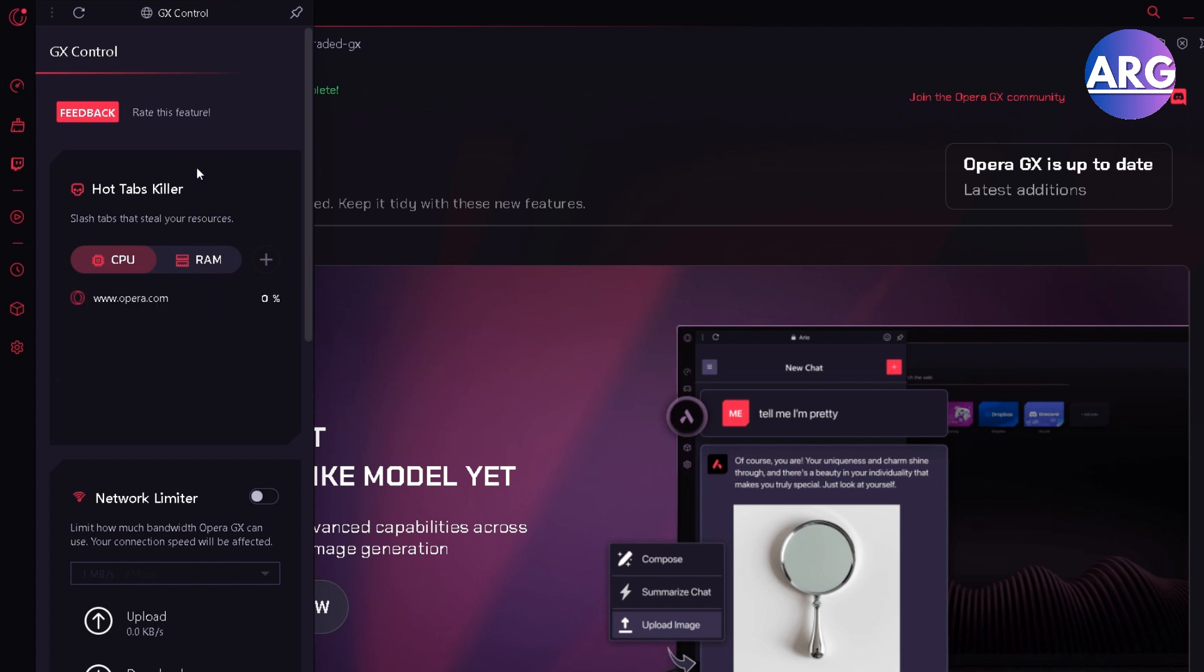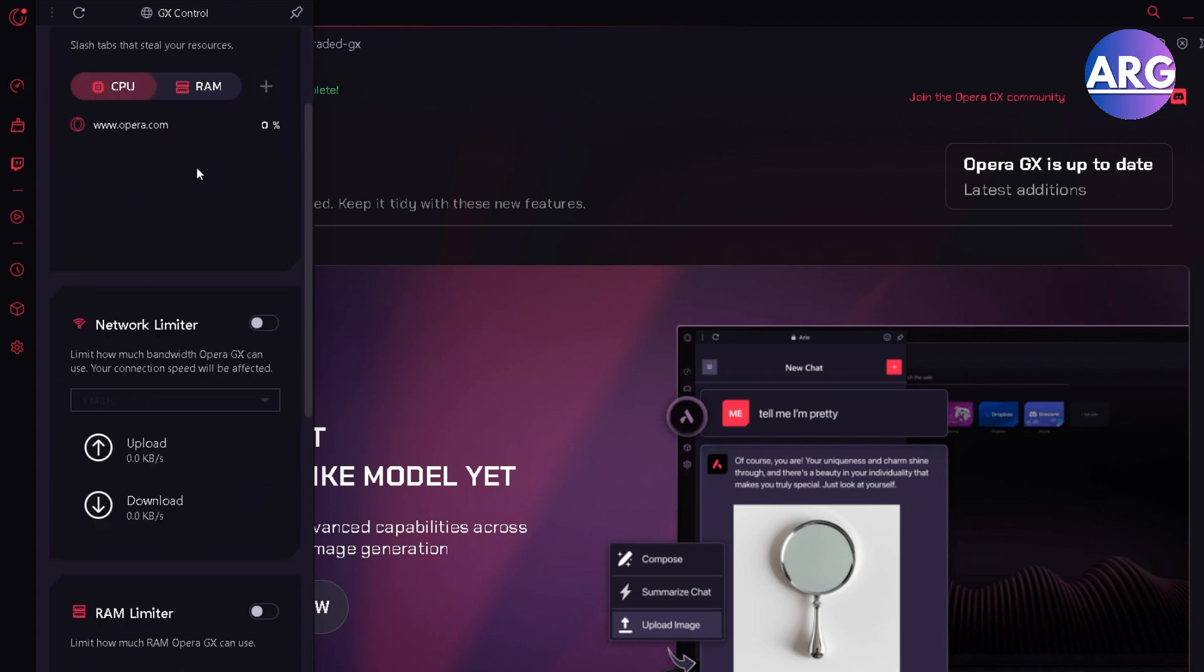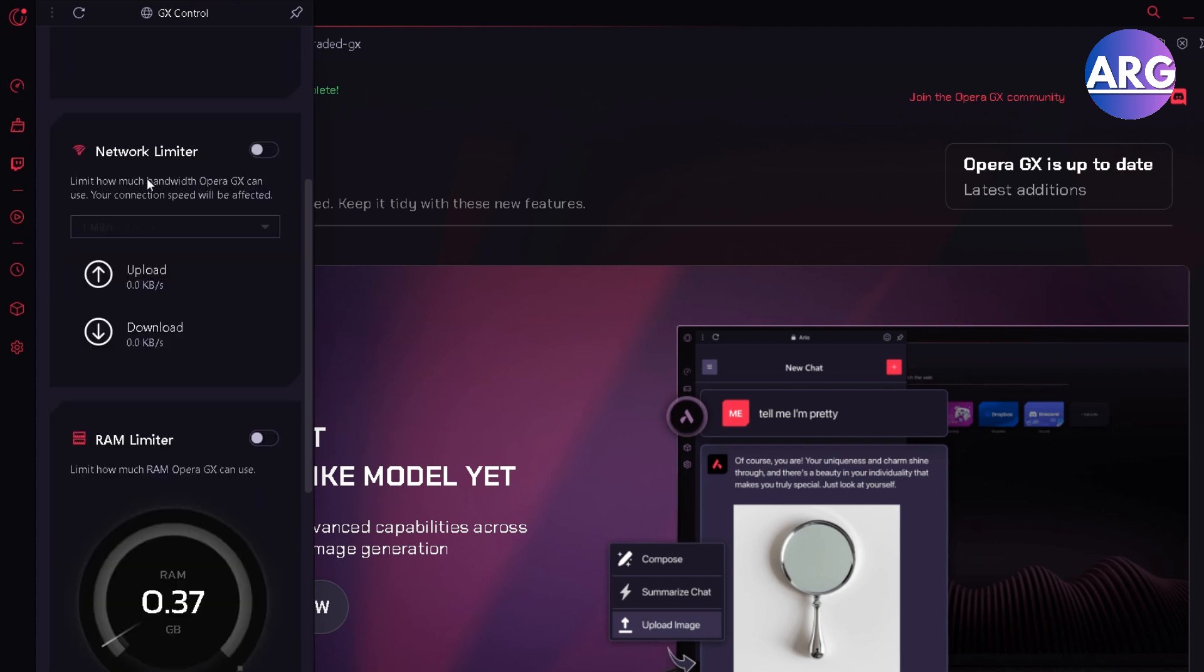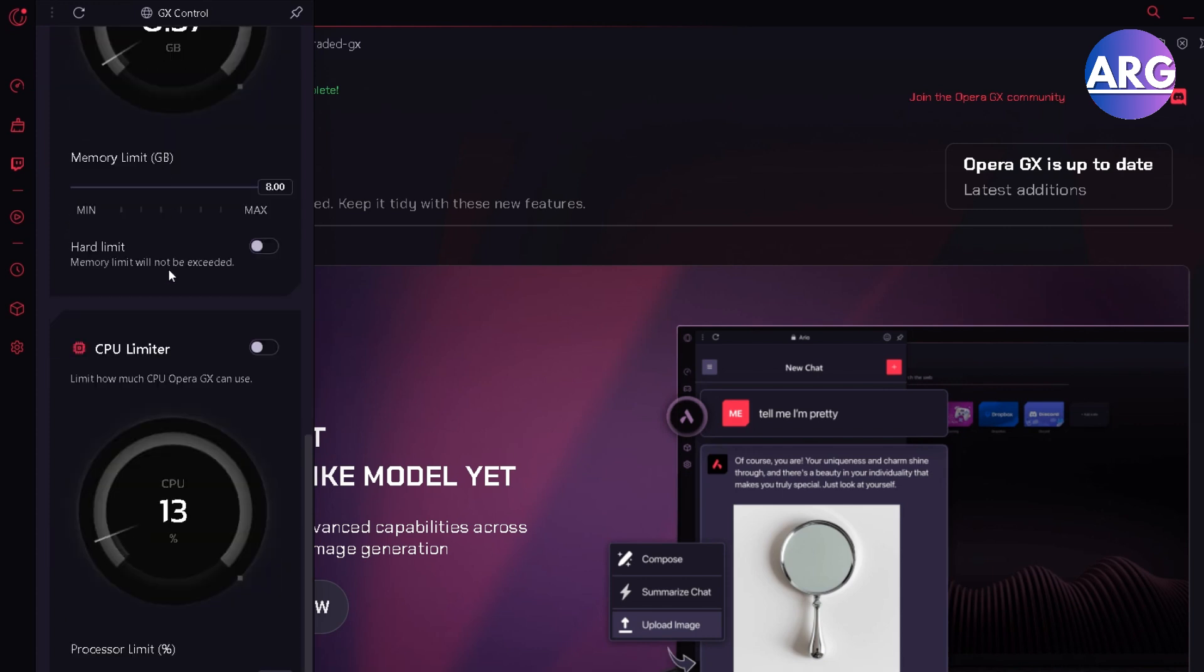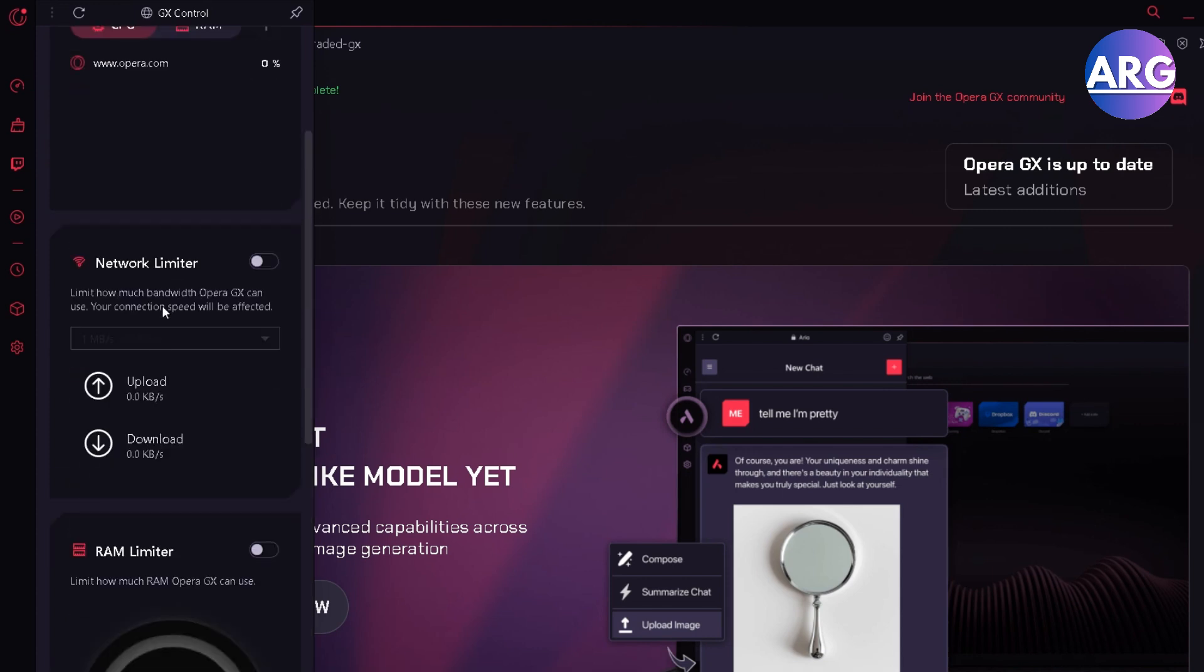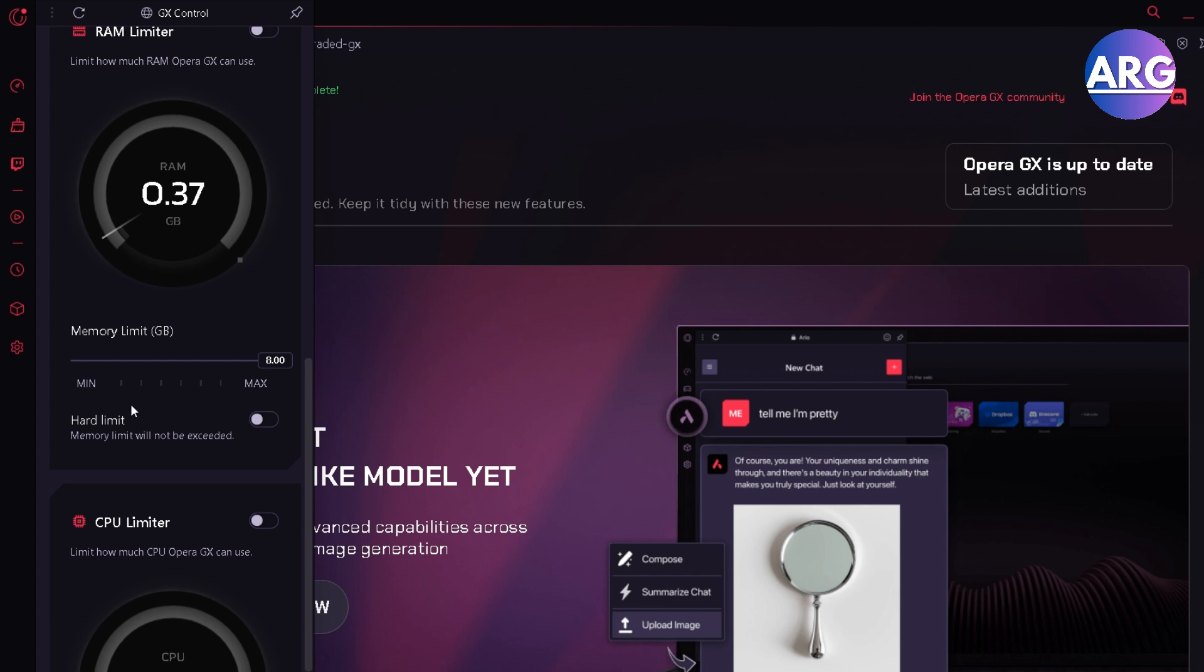And here you can control a lot of things like network limiter, RAM limiter, and CPU limiter. So you can use your network, RAM, or CPU as much or as little as you want.